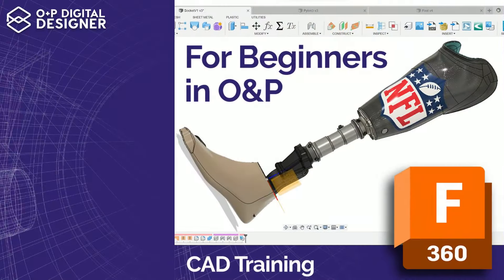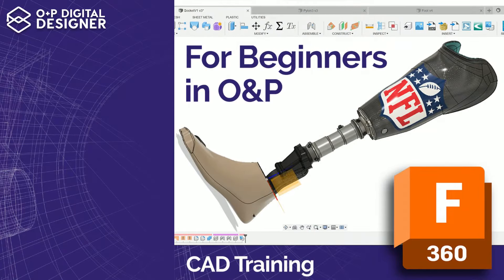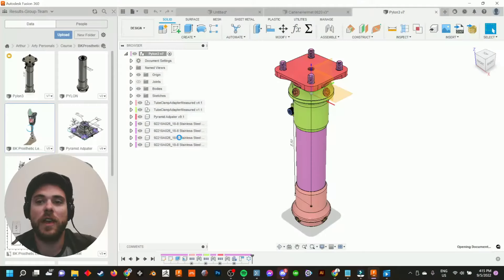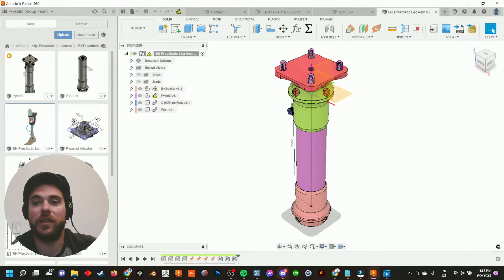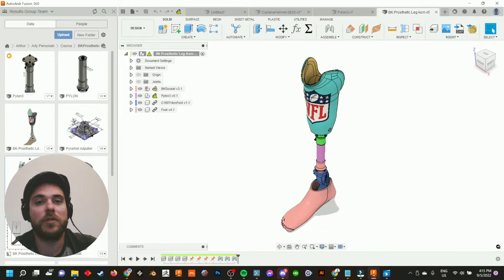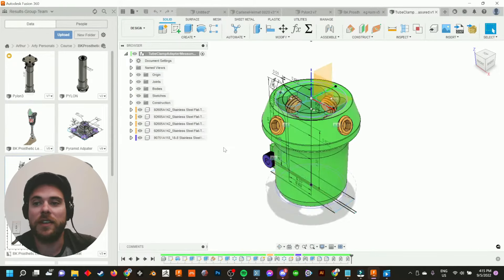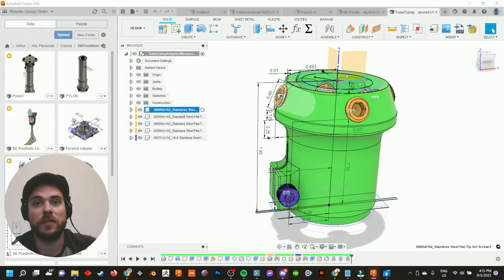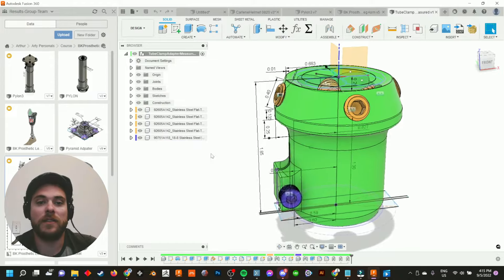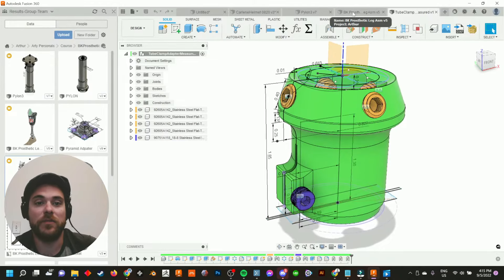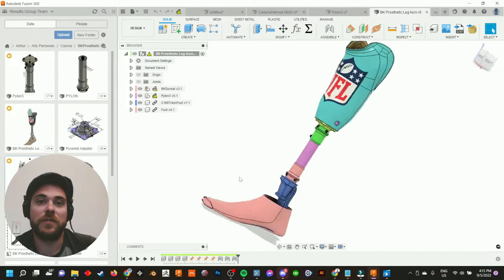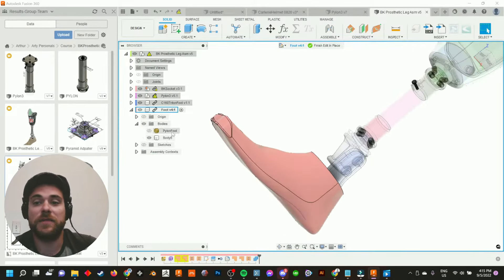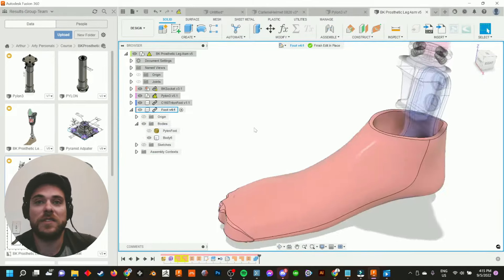Welcome to this masterclass series on Fusion 360 for beginners, a 3D design and 3D scanning masterclass for O&P professionals, where we've created a full tutorial series that includes five hours of video training on how to design products and devices that are 3D print ready using only prepared 3D scans.